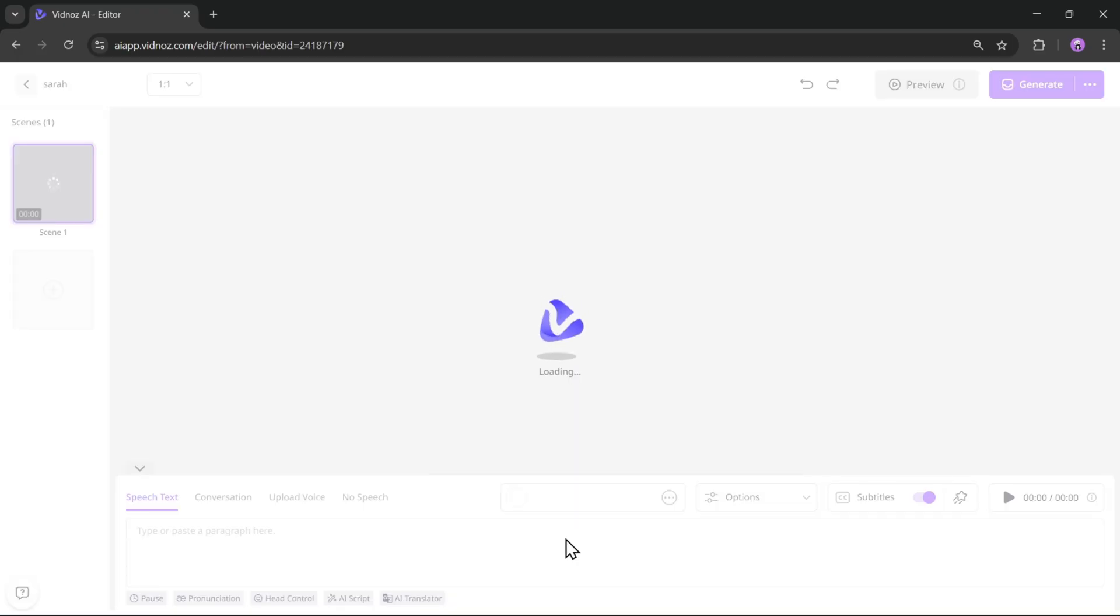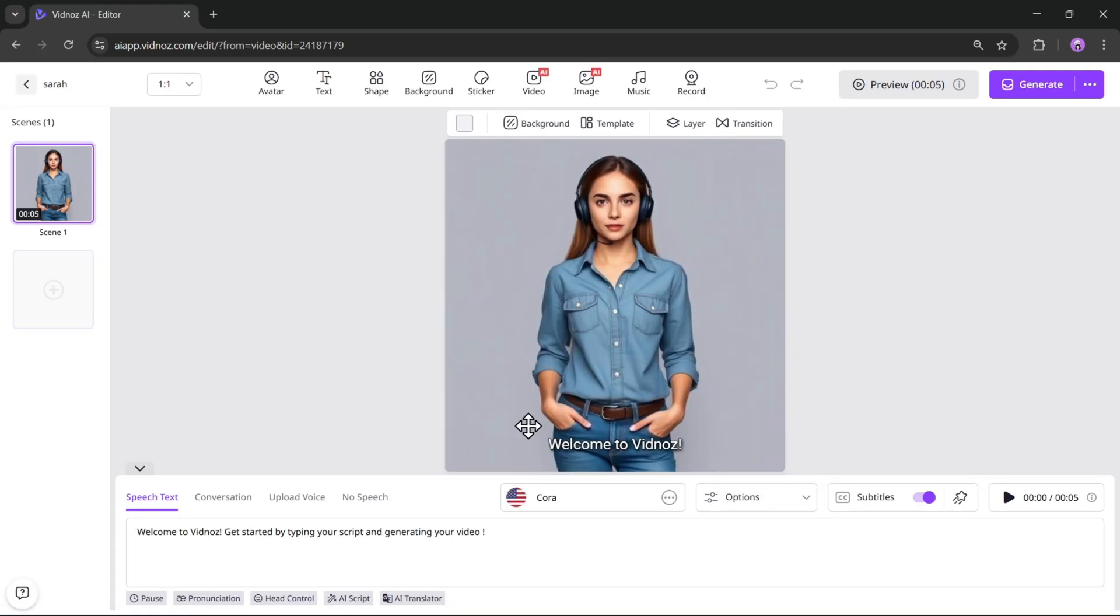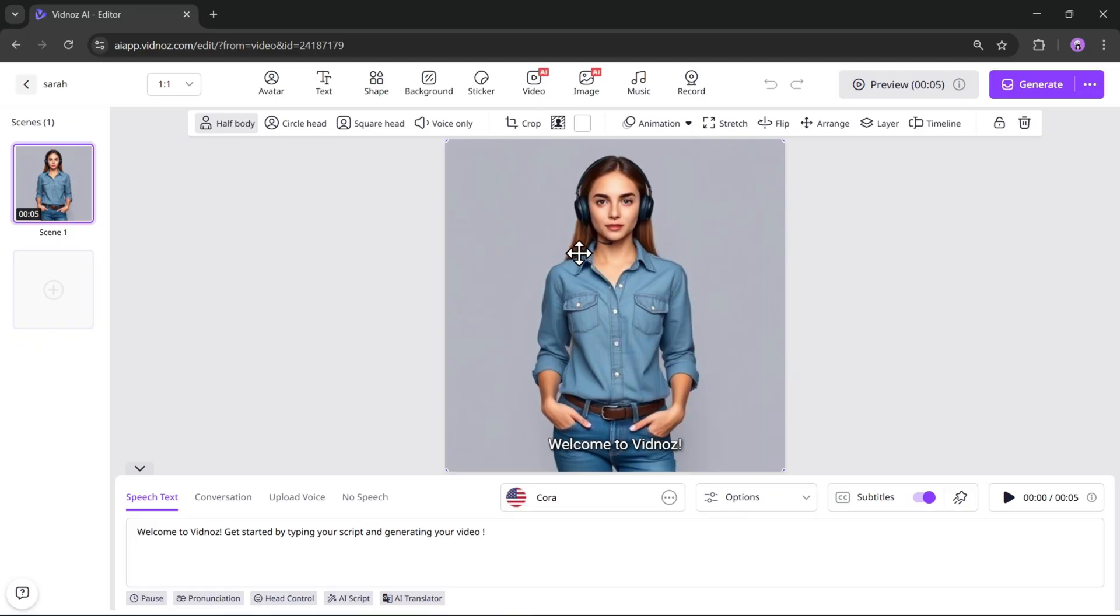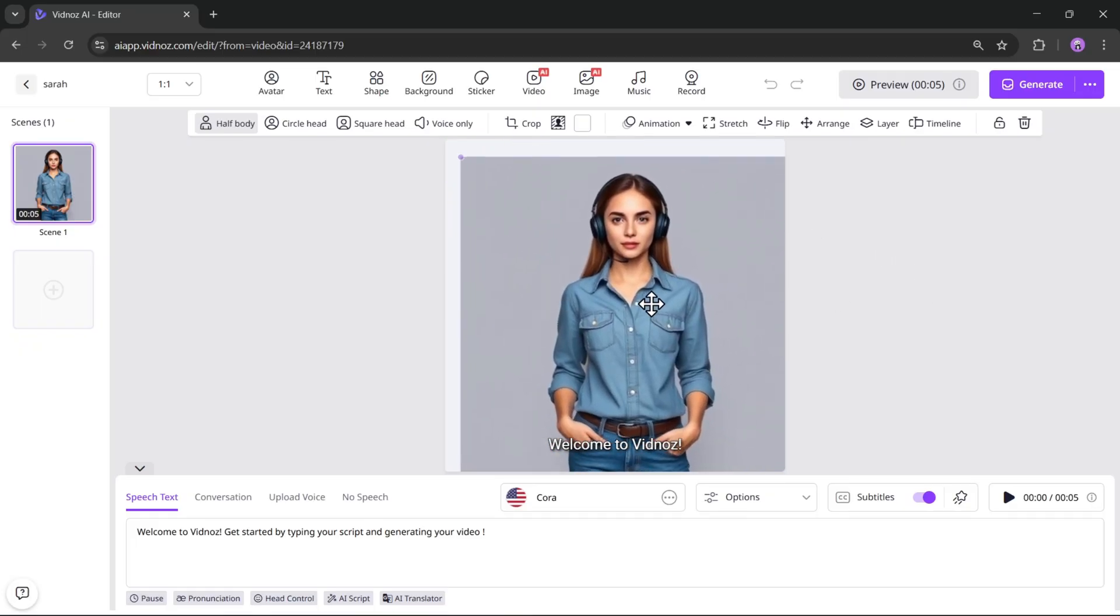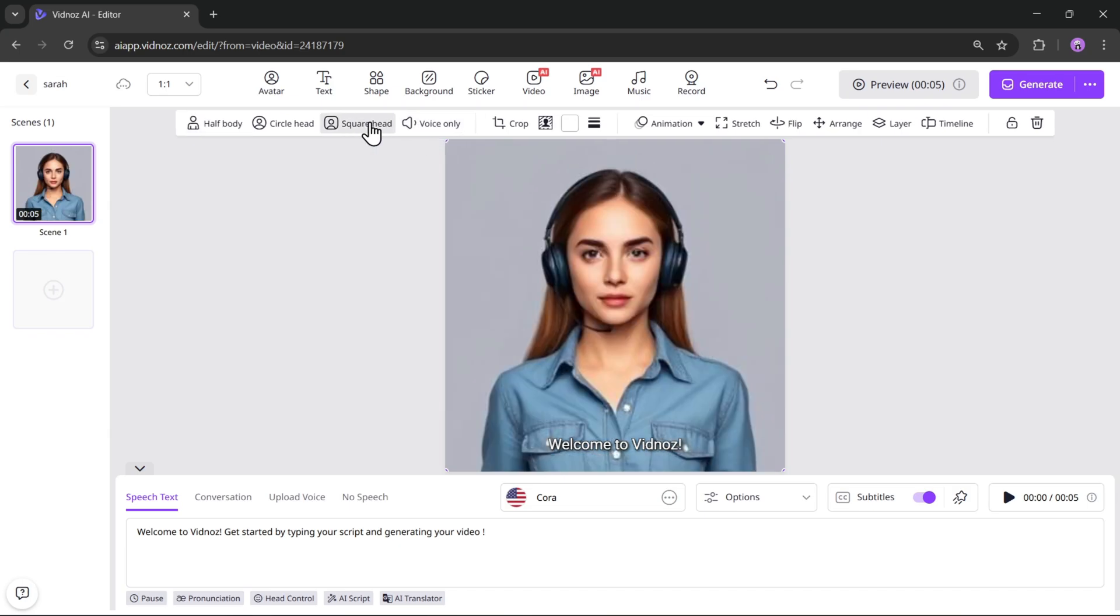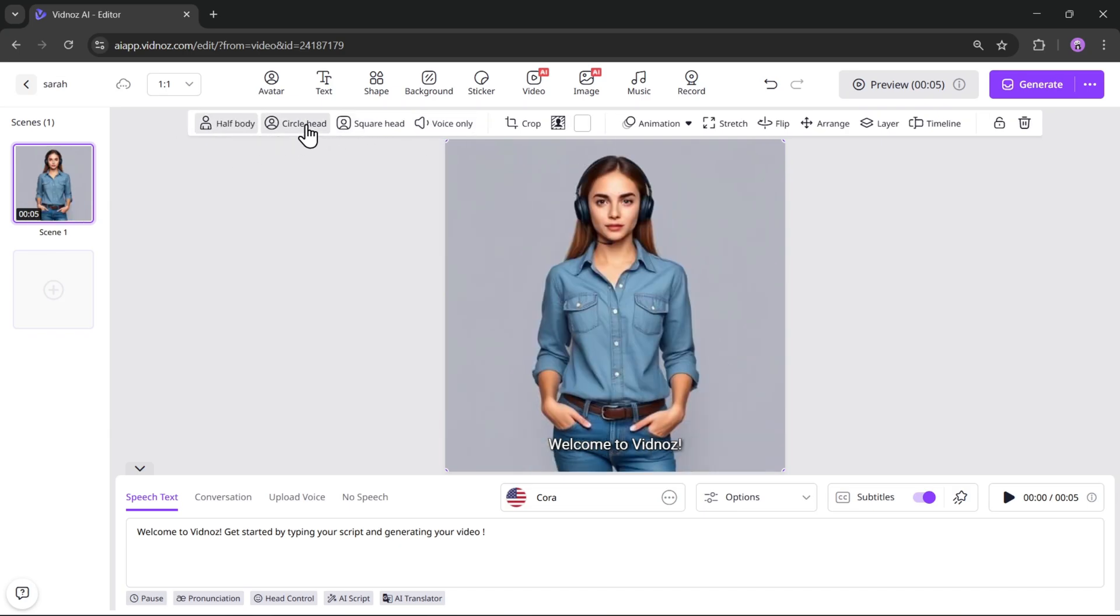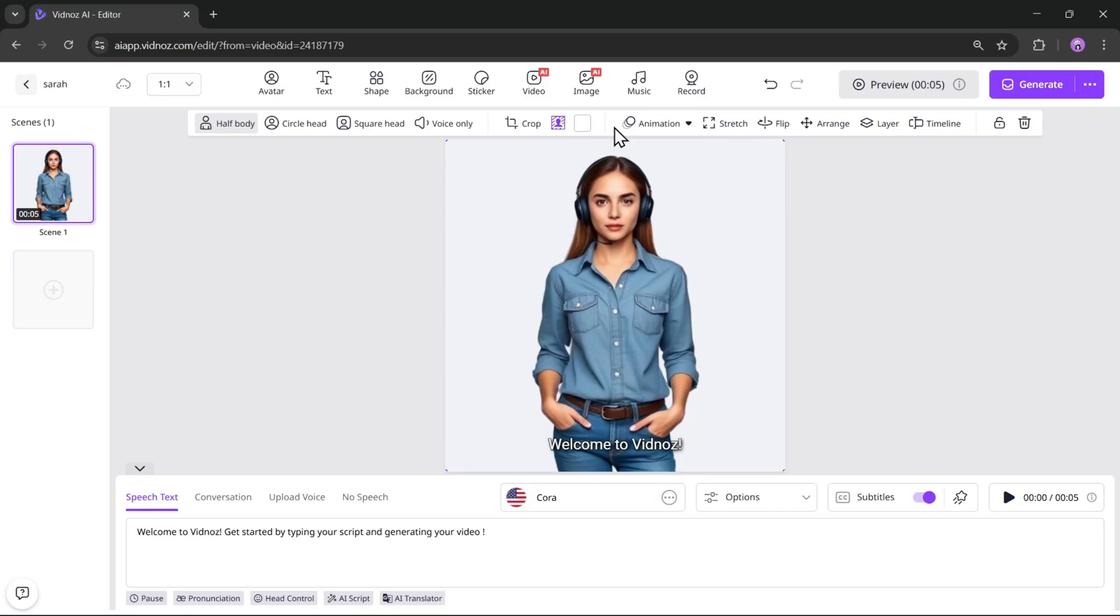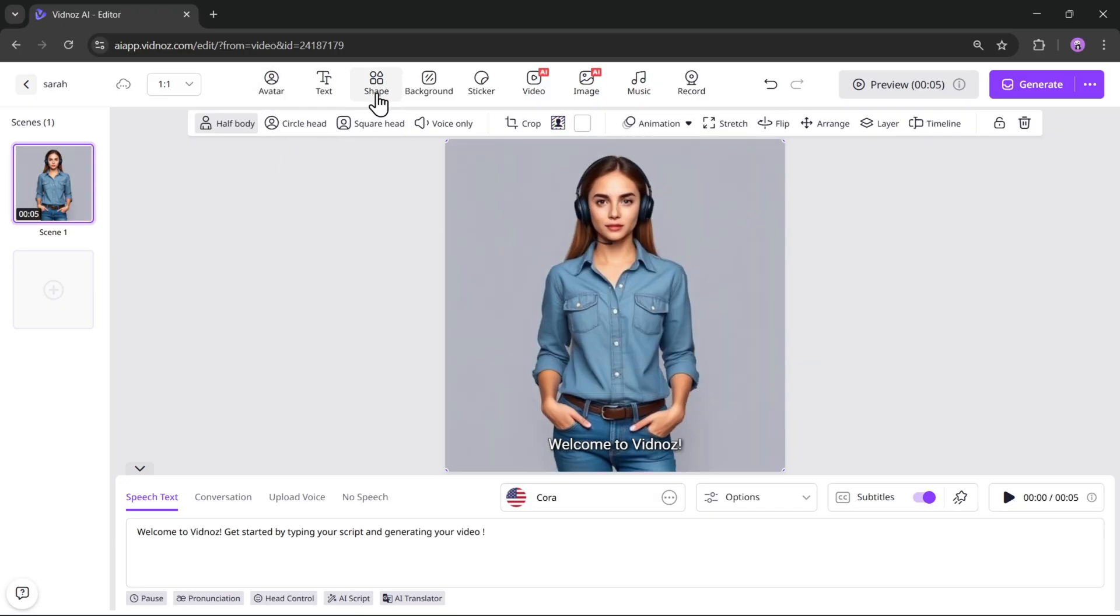Now we're on the video editor interface, and here's our generated AI avatar. You can still change the avatar view, like half body, square head, or circular headshot. You'll also find options like animations, stretching, and other avatar controls. You can remove the background and use this avatar in other videos as well. There are plenty of customization options available.